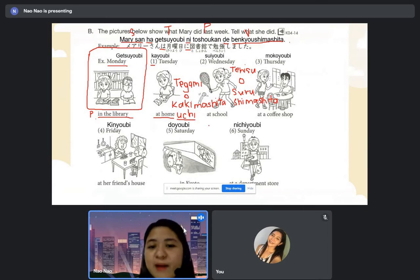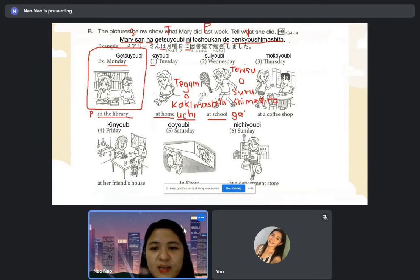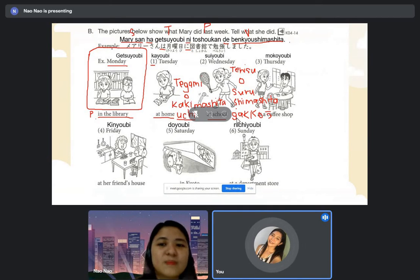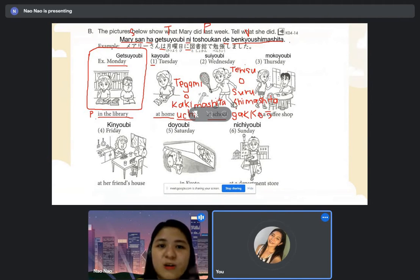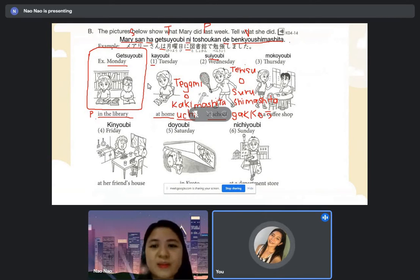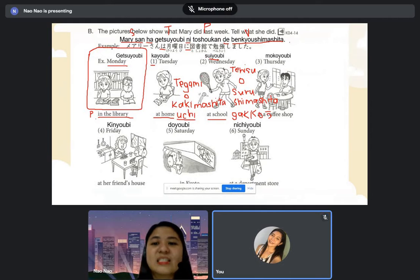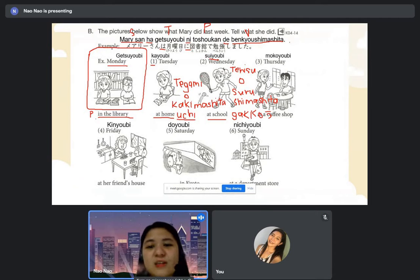At school — school in Japanese is? [Student:] Gakko. [Teacher:] Gakko. Hai, dozo. [Student:] Meri-san wa suiyobi ni, gakko de, tennis wo shimashita. [Teacher:] Shimashita. Tennis wo shimashita.